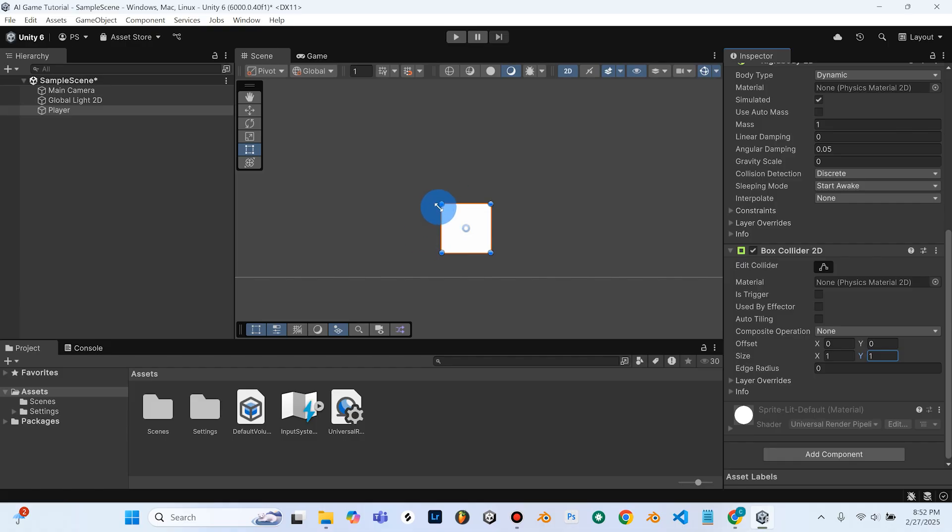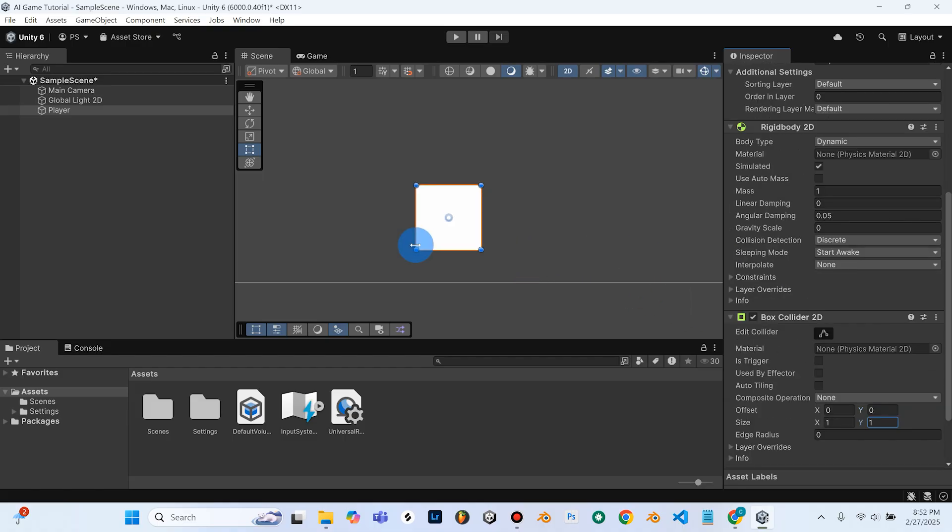So I'm going to control Z that because I want it to be perfectly mapped to my cube. So right now, by default, it's perfectly mapped to my cube or square, and that's exactly what we want. But I just want to make you aware that you can adjust the settings of the box collider.